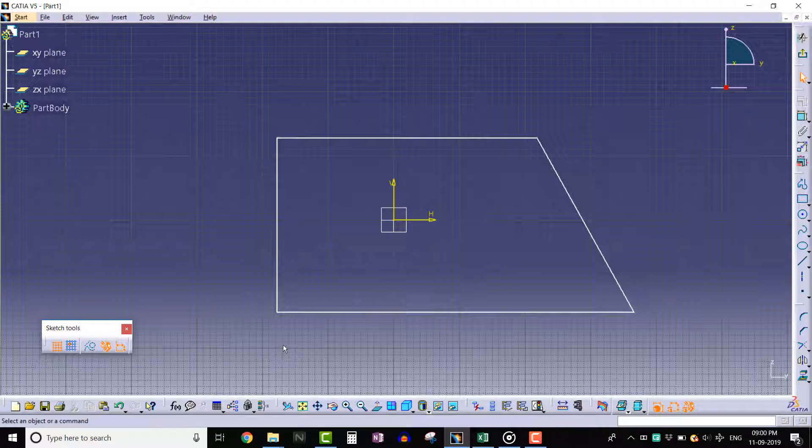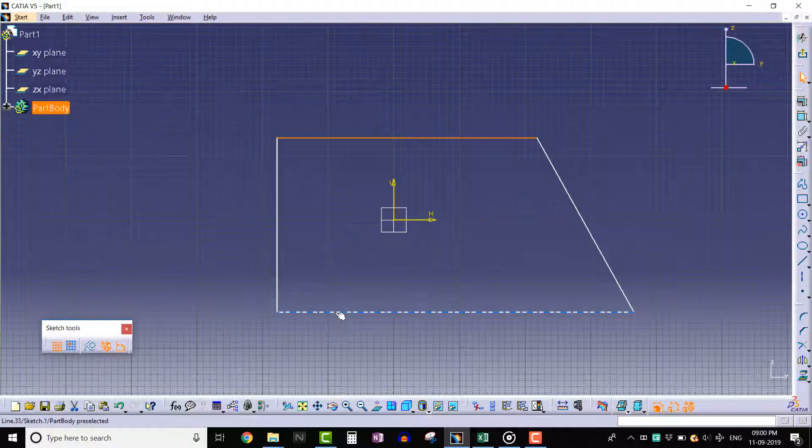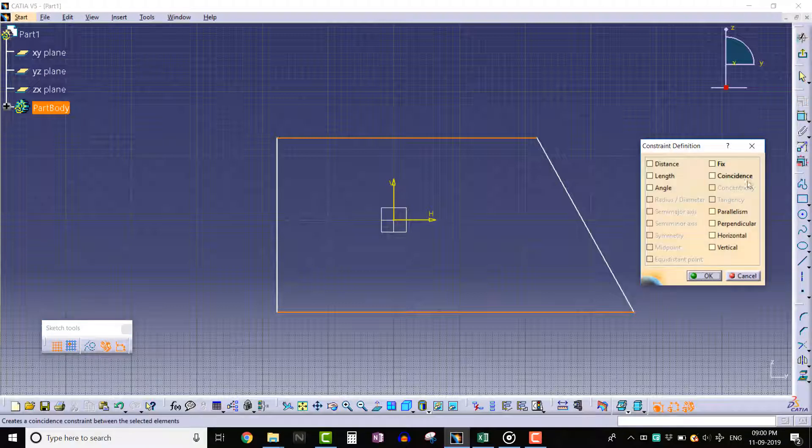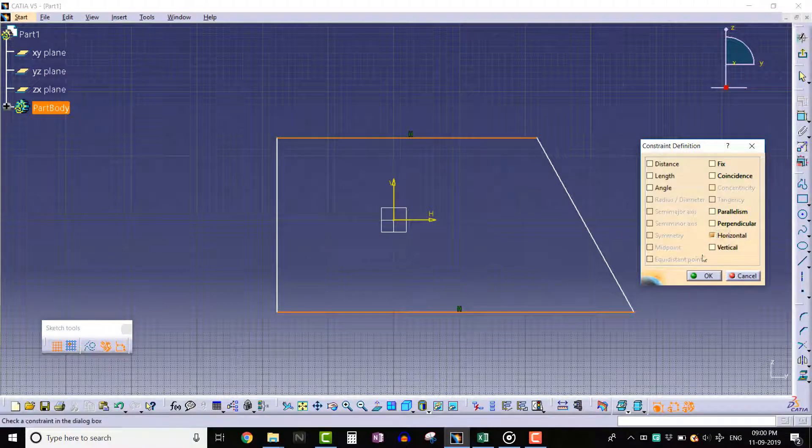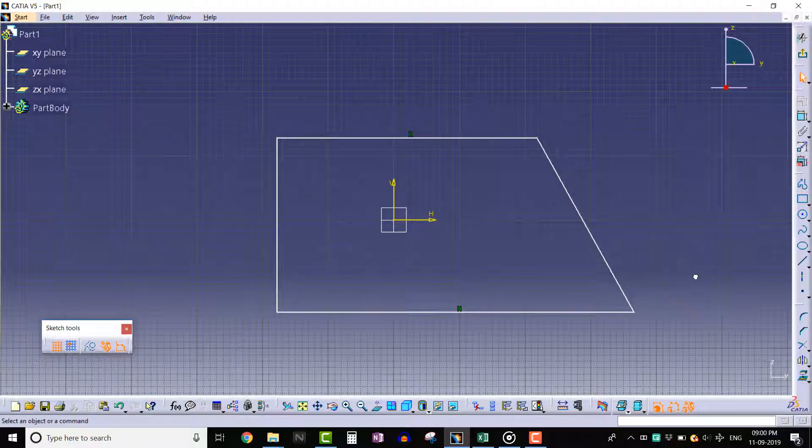Now let's select top and bottom lines by pressing ctrl key. After that, click on the constraints defined in dialog box tool. Apply horizontal constraint and click OK. We can see that horizontal constraints are applied.